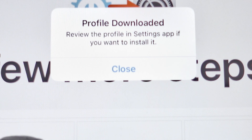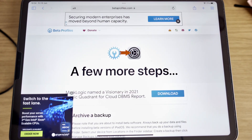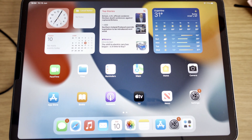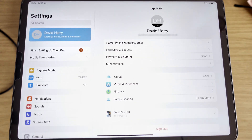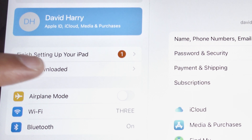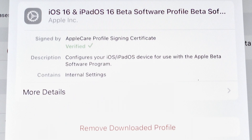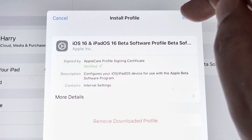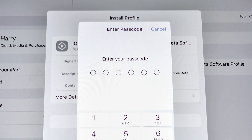Review the profile in the Settings app if you want to install it. Now that the profile has been downloaded, let's go back to the home screen and then go to Settings. On the left-hand side, we're going to see something that says Profile downloaded. Let's tap on that. This is going to ask us to install it — tap on Install. It's going to ask for verification, so enter your passcode.